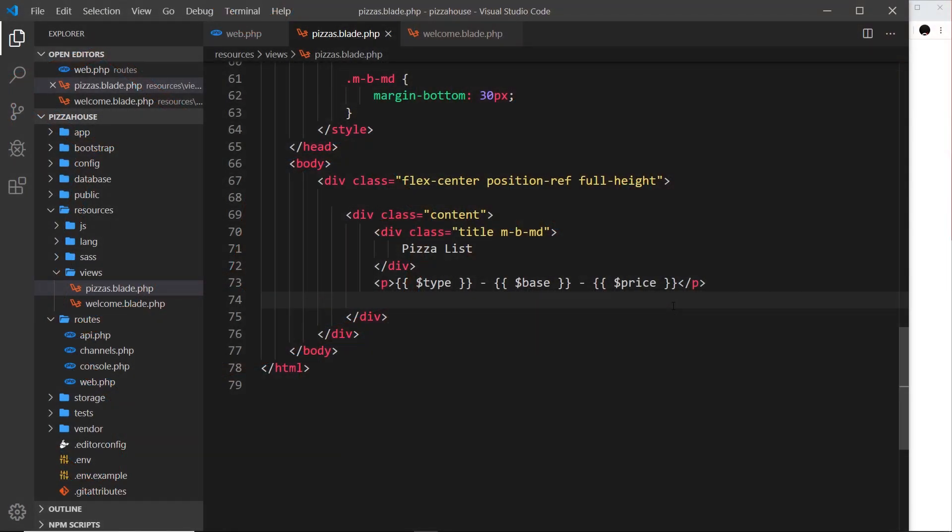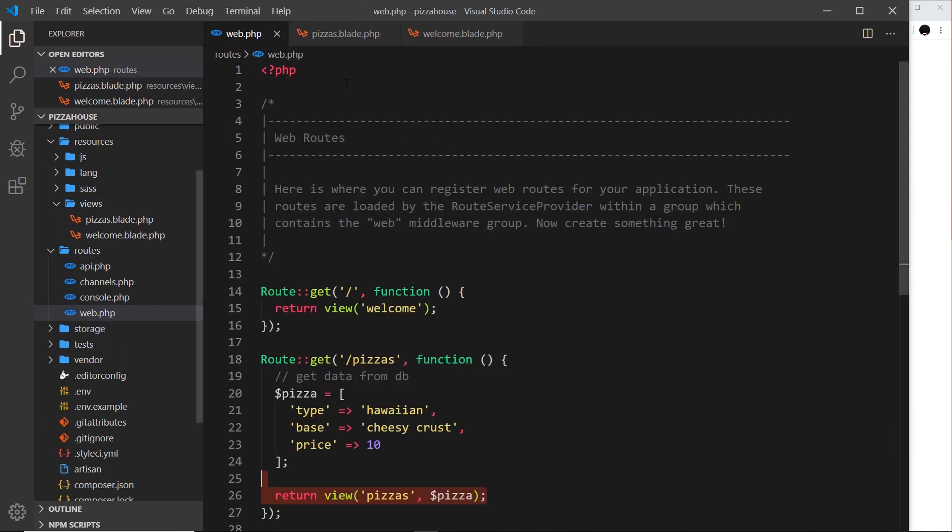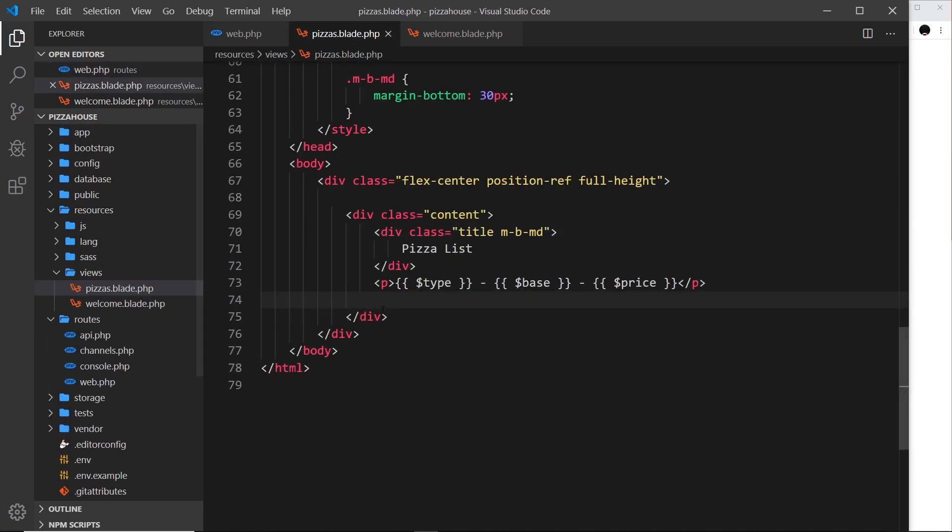In the last lesson we saw how we could send data from our route handler into the view, then we could output that data inside the view using curly braces like this. This is an example of Blade syntax. Remember I said that Blade is a template engine that makes it easier to work with data and logic inside a view than regular PHP does.